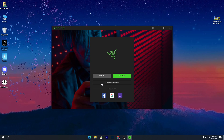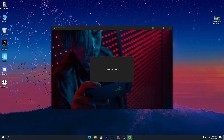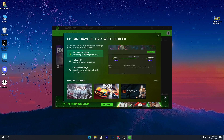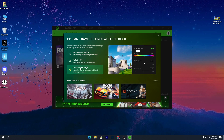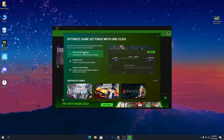We're going to go with "Continue as Guest." There are a lot of settings you can check out: the recommended settings, predictive FPS, custom color settings, and more. Simply click on the "Recommended Settings" option and it will automatically apply the best settings for your PC in all games.